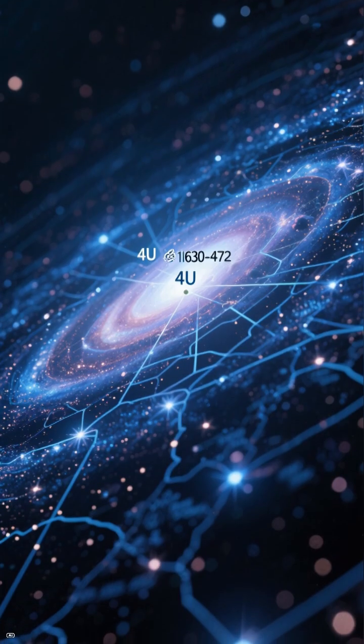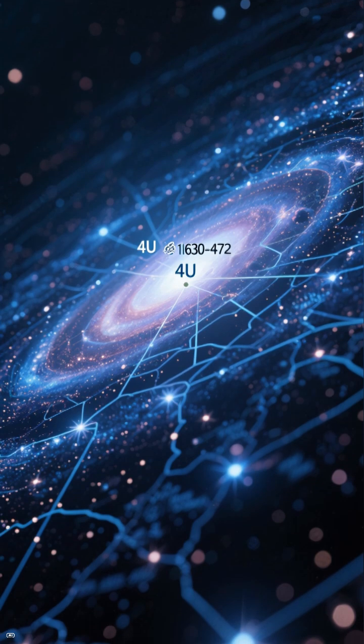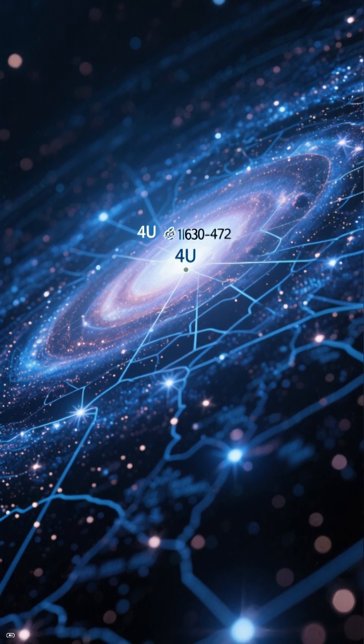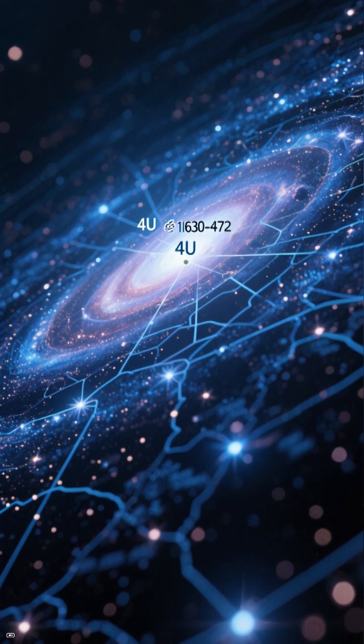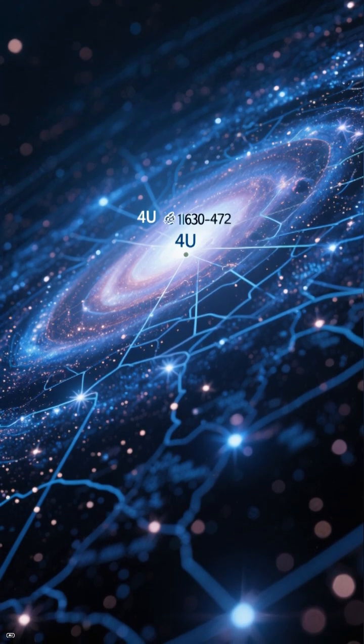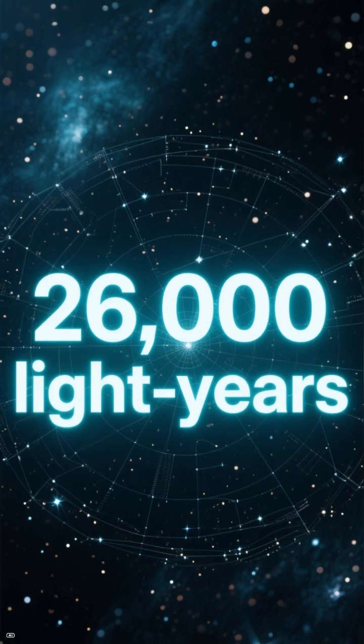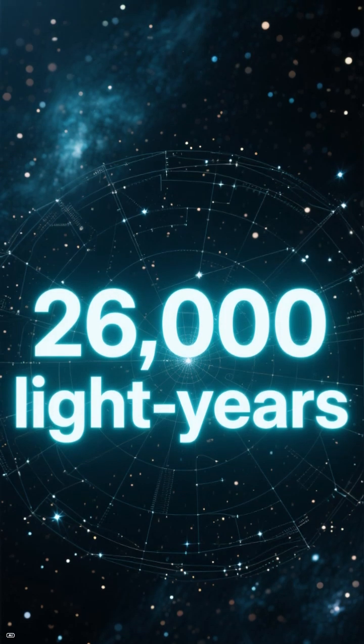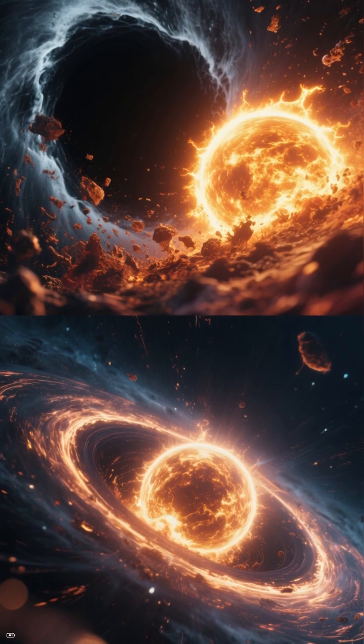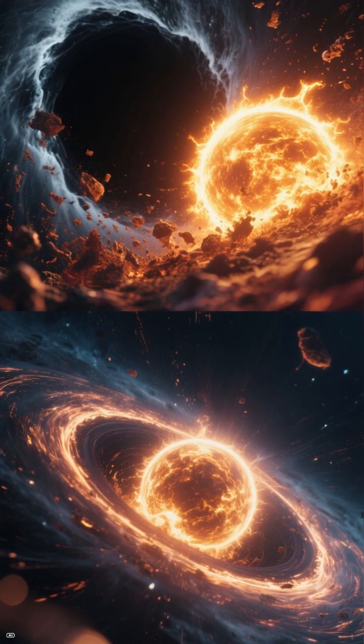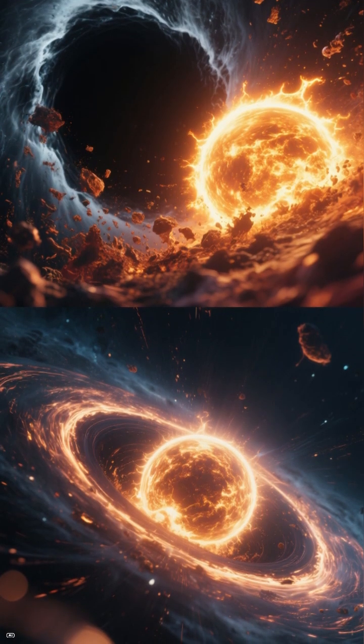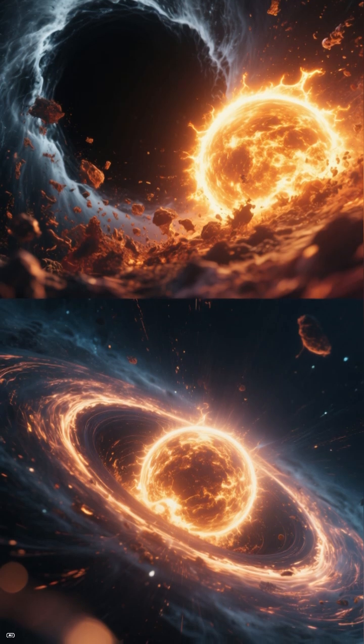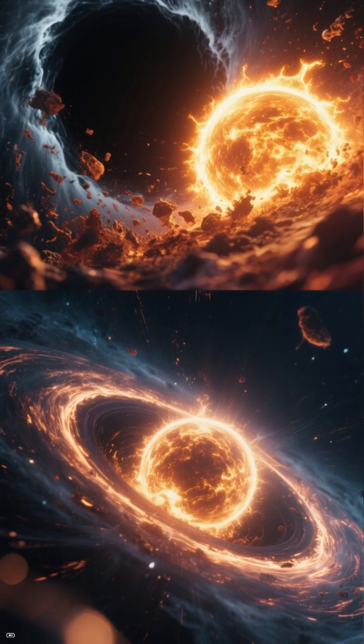Astronomers studied a system called Fourier 1630-472, about 26,000 light-years away. Here, a black hole is tearing material from a sun-like star, creating a hot accretion disk.